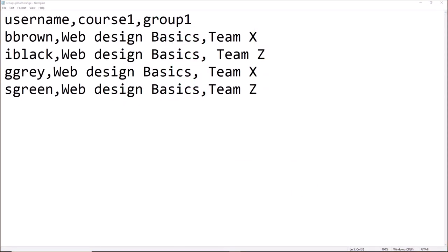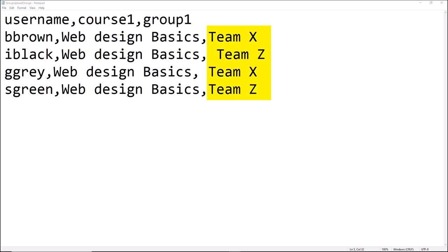Here's an example of a text file which shows the user name, course name and groups. You need the short name of the course and if the group has not been created in the course, it will be created when the file is uploaded.